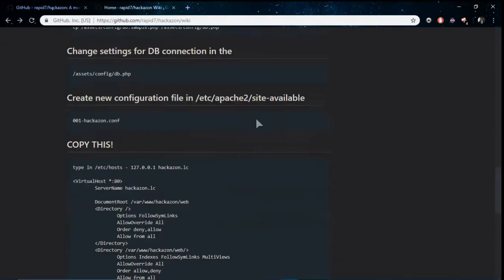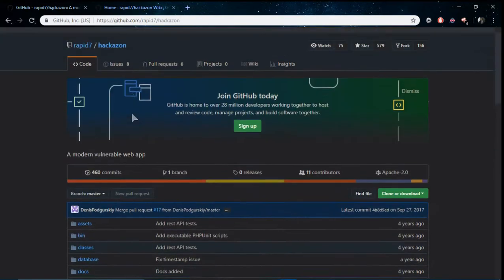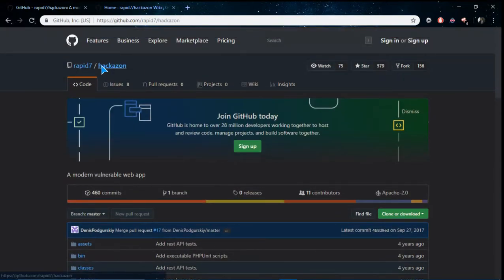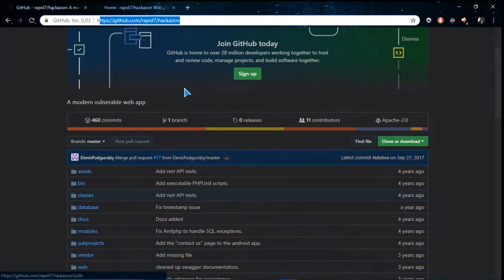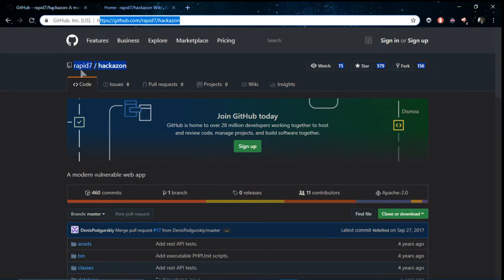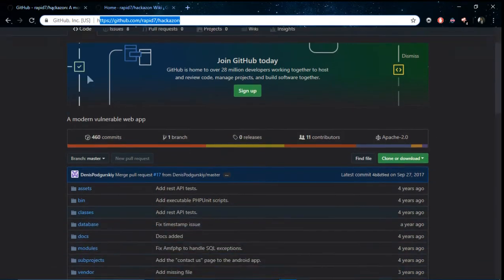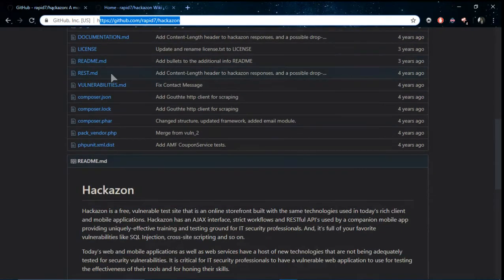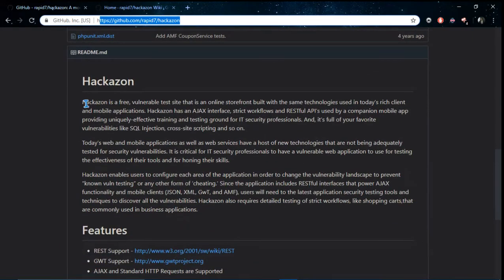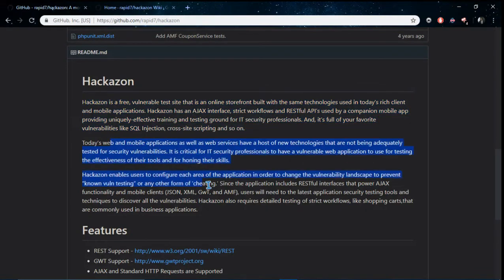To look into web application attacks, I have examined this particular app Hackazon. If you search Google for Hackazon you'll find this GitHub link. This is an app made by Rapid7, the same company who made Metasploit. This app has a number of free vulnerability testing sites which allows users and students to learn more about web applications.